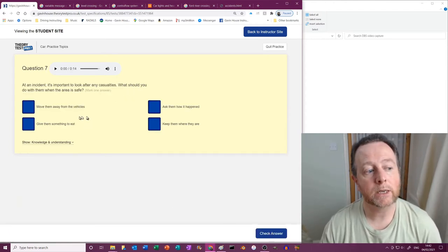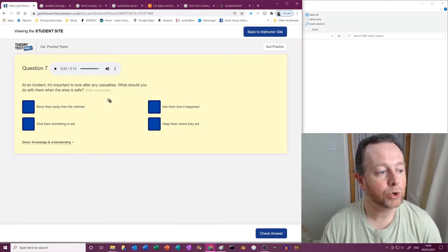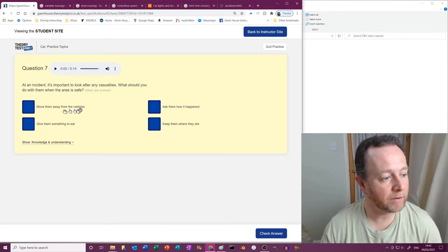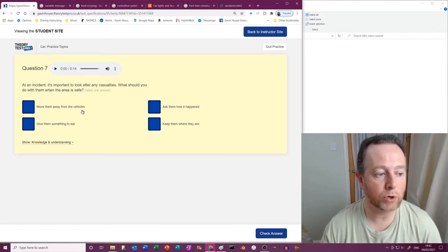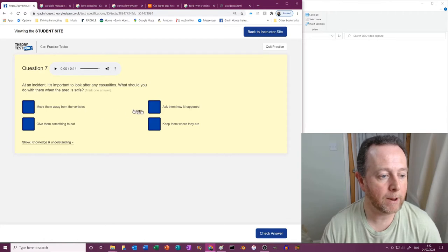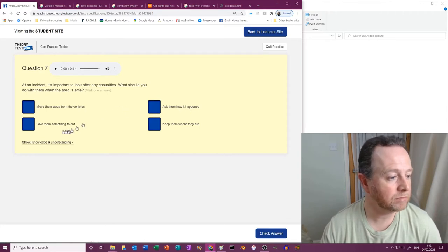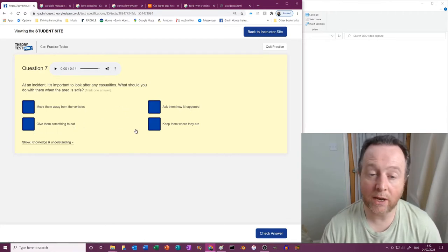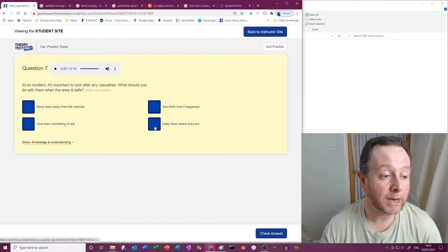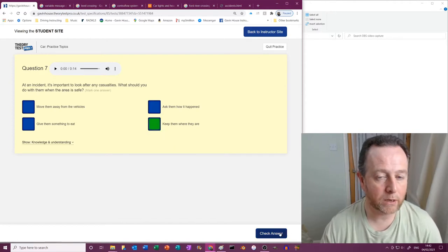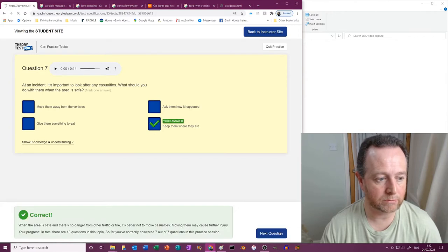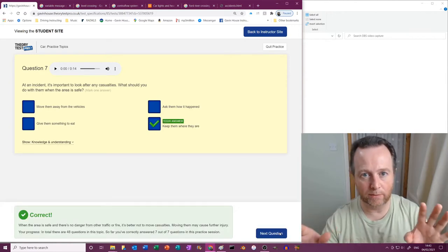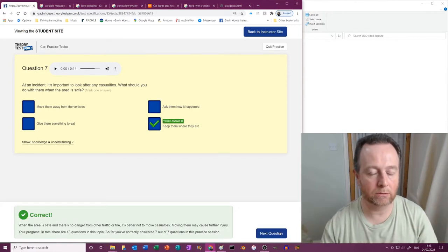At an incident it's important to look after any casualties. What should you do with them when the area is safe? Right. So move them away from vehicles? No, not unless there's another imminent danger like an explosion. Ask them how it happened? No. Give them something to eat? No, never, because that's a choking hazard. And keep them where they are? Yeah, do that.